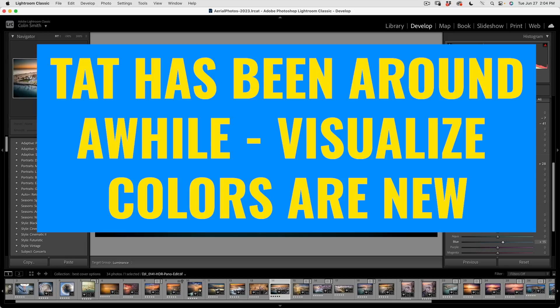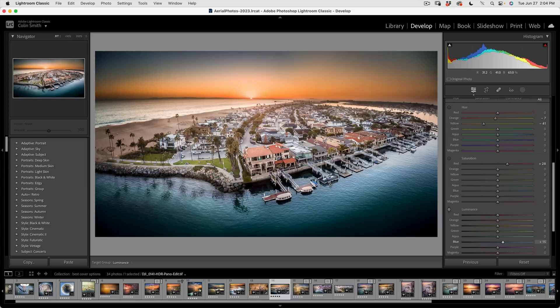The onscreen adjustments are not new, just the ability to hold down Alt or the Option key to see the colors that are being adjusted.